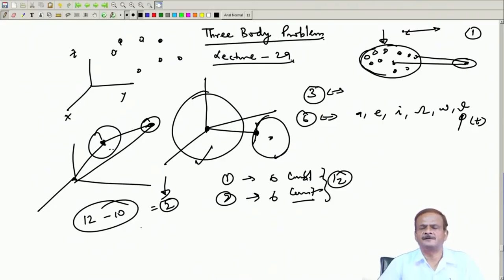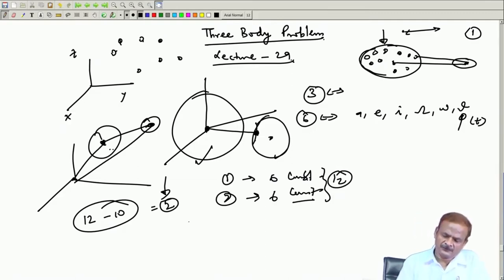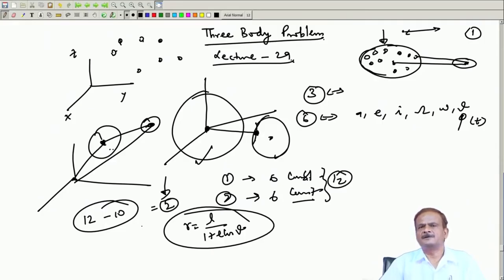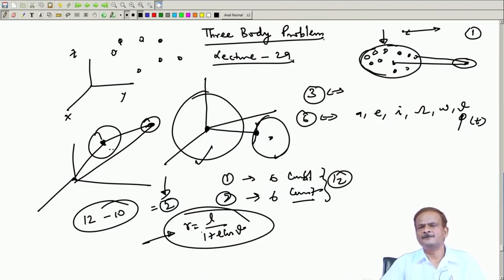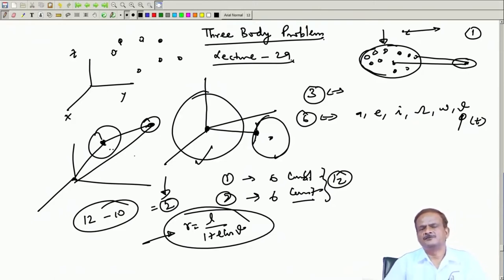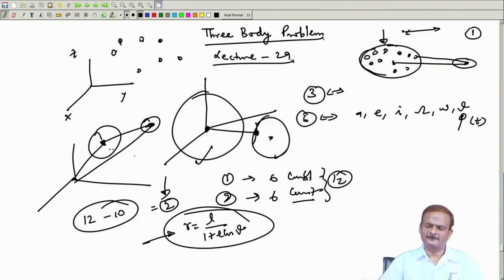Only 10 constants are available to us. We are looking for a closed-form solution. Obviously, if the initial values are given you can always integrate the equation of motion and get the future position. The closed-form solution we have written is r = l/(1 + e·cosθ) for the conic section, derived for the two particle system — the motion of one particle with respect to the other. In the case where we have one small satellite and Earth, we can safely assume the center of mass lies at the center of the Earth, and thereafter work with only 6 constants.